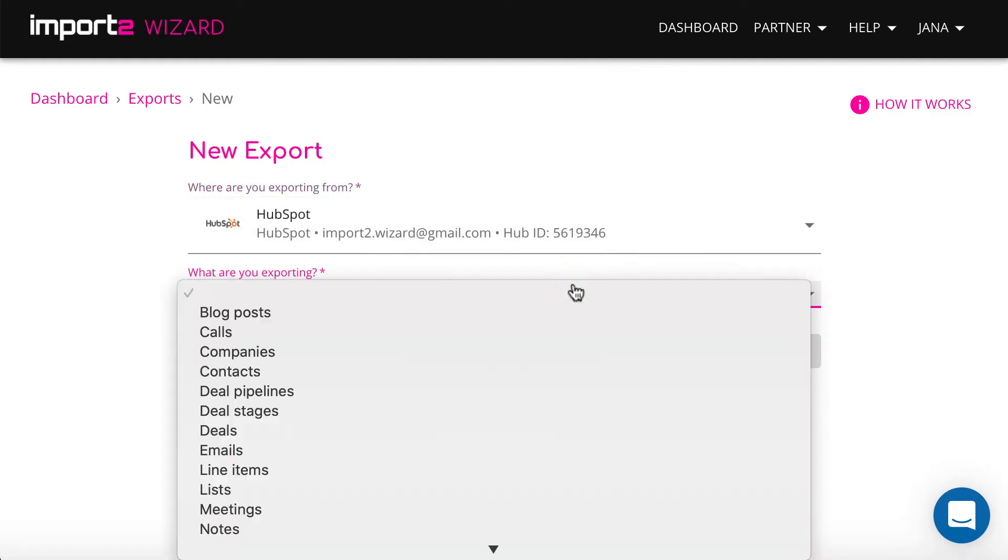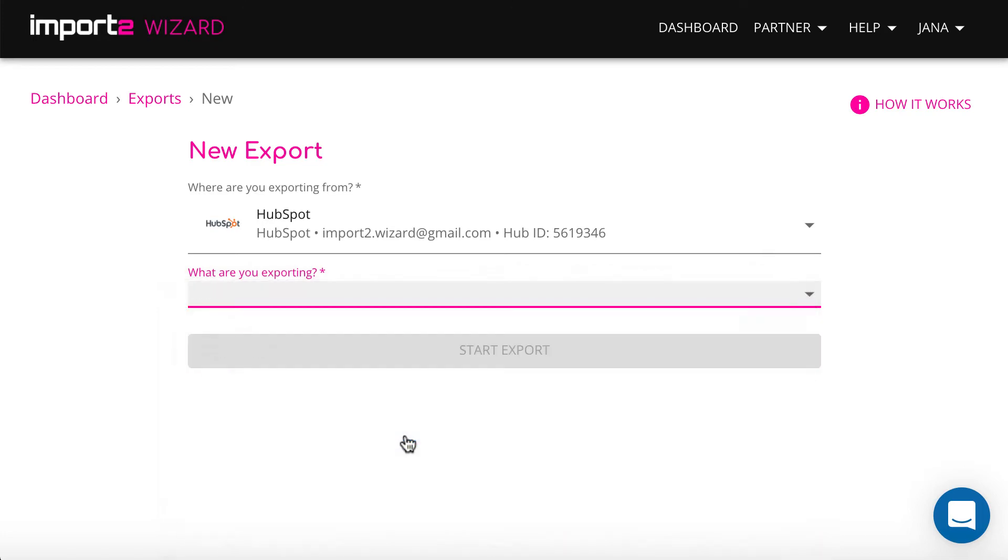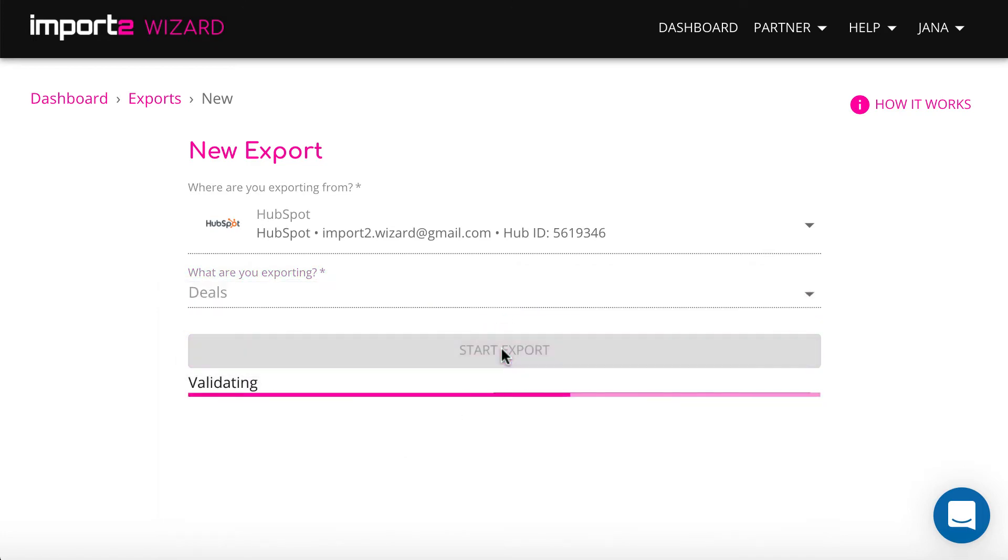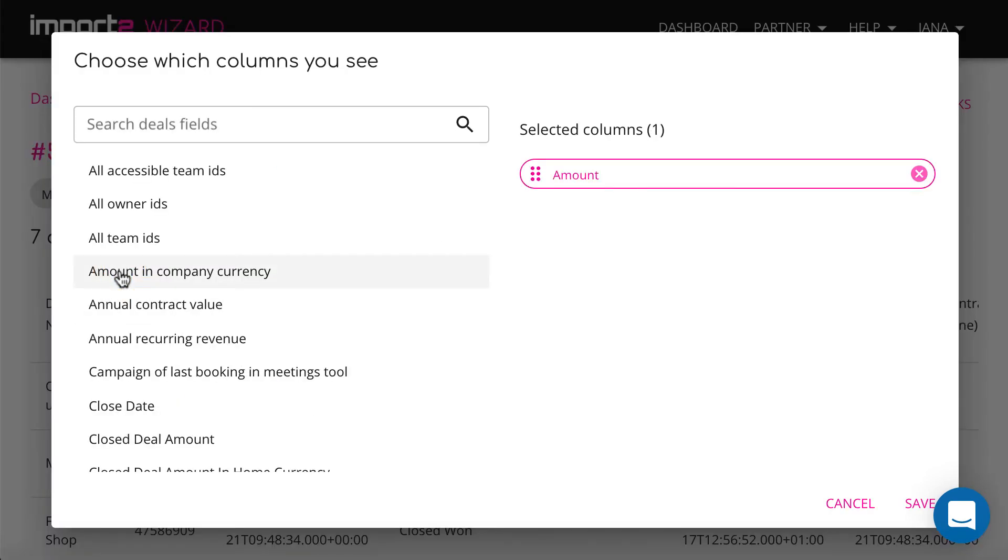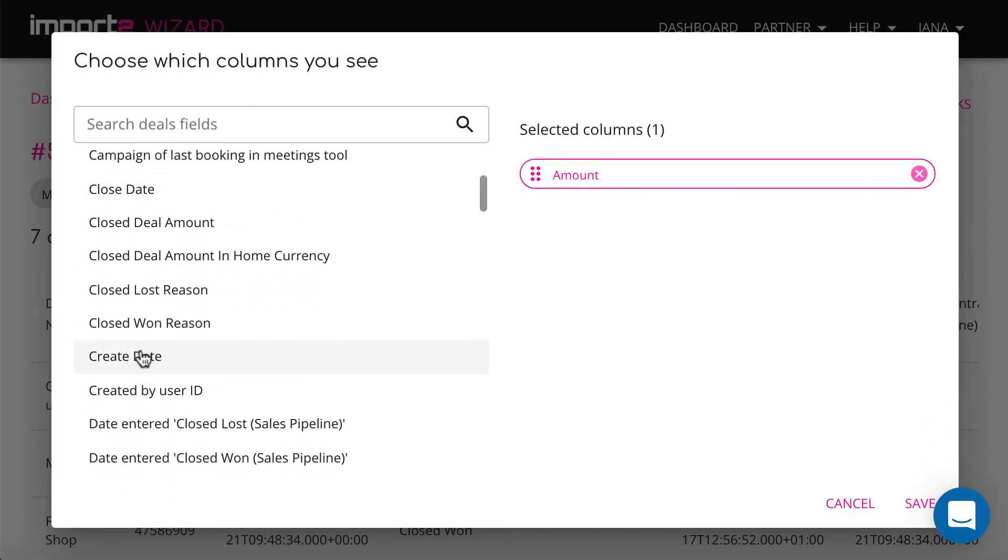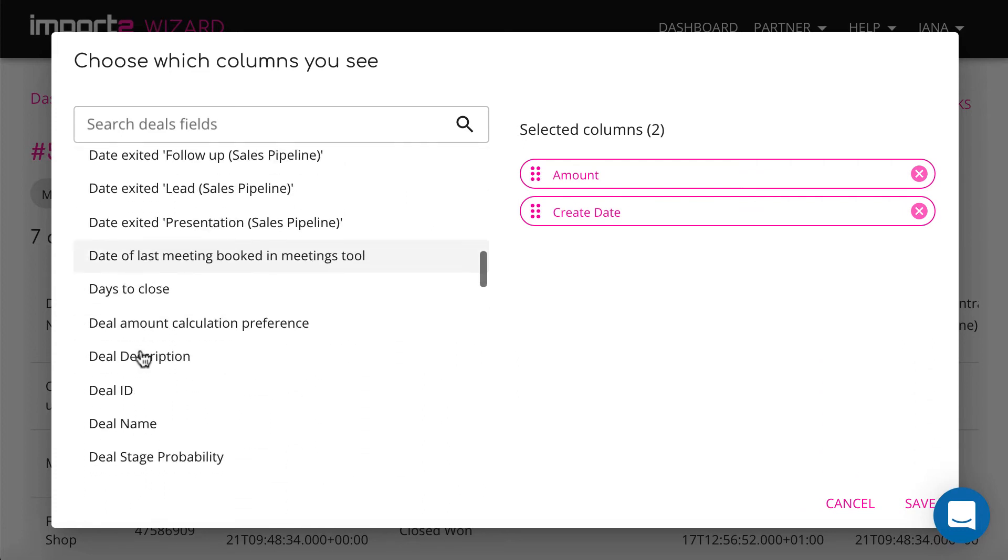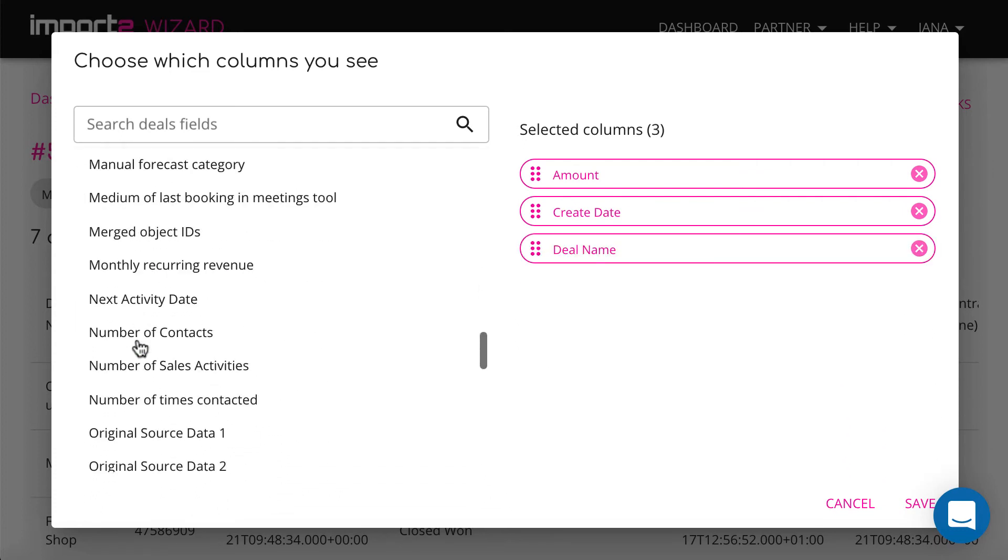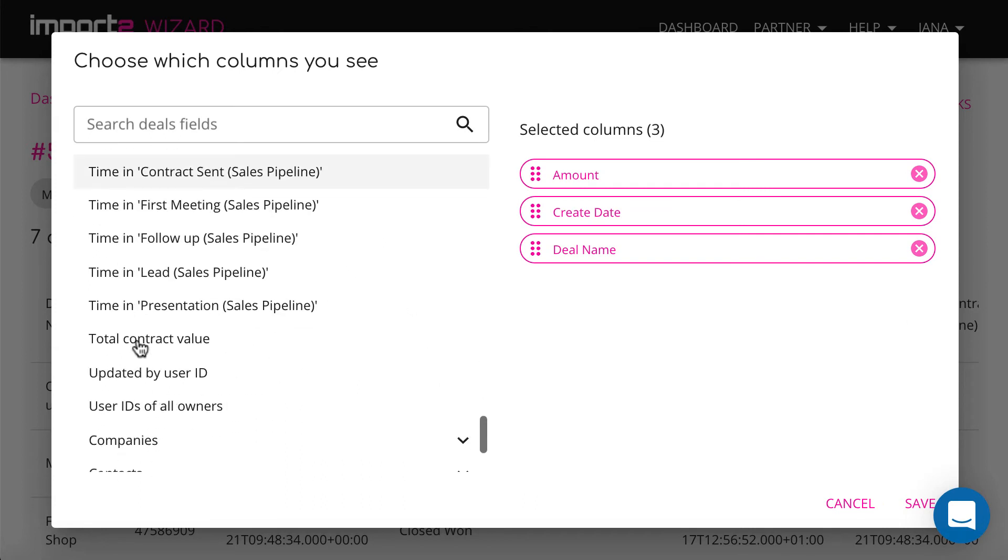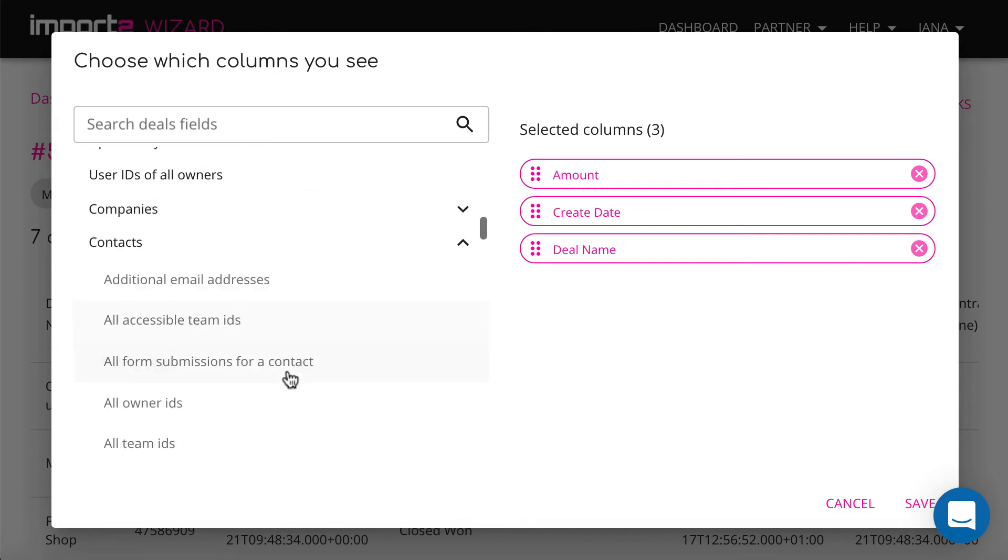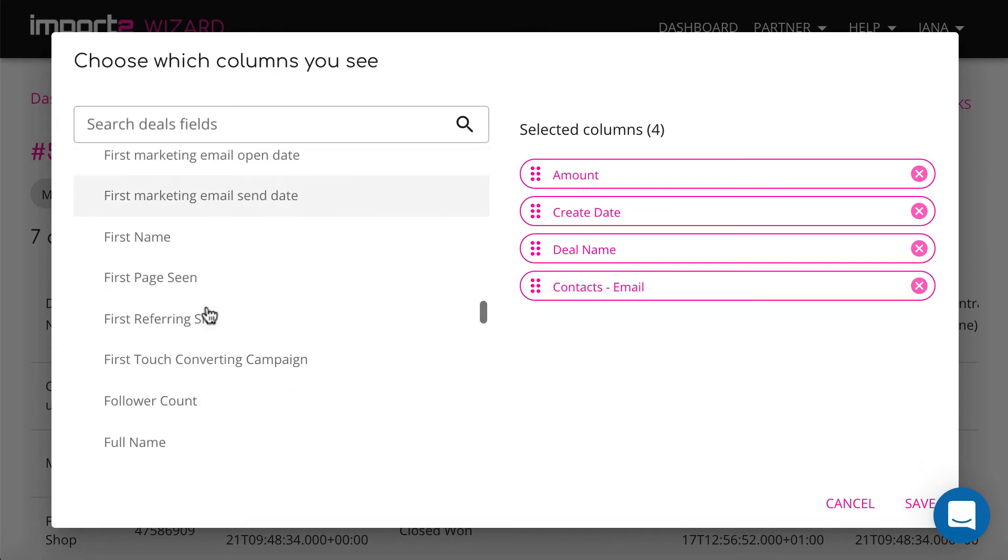Here you select what data you want to have in Google Sheets. You can choose any available data object in HubSpot. Then you can select what data you want from all available fields related to deals. Also you can select to add related contact details. I include contacts name and email.